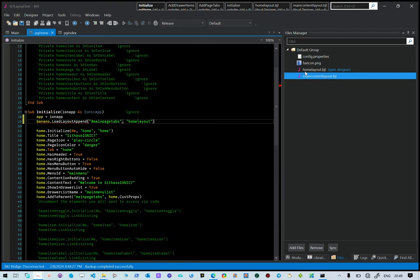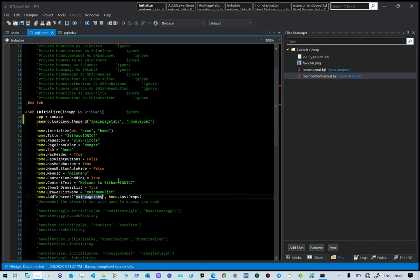When this layout is loaded, it's going to create the various components we need. This is basically the same as the previous approach — main page tabs — but now instead of being generated by code, we're going to use load layout.